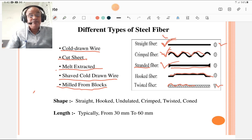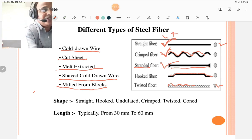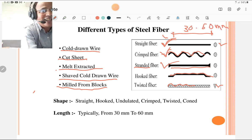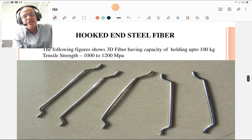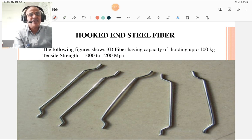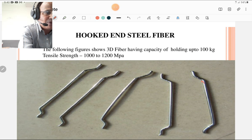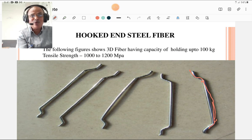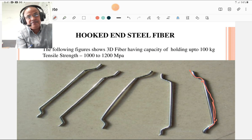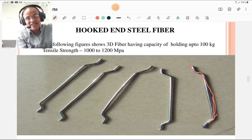The length of steel fiber is typically from 30 to 60 mm, and from the aspect ratio you can derive the corresponding diameter. The most commonly used are hooked end steel fibers, where the hook is formed at each end. A 3D fiber of this type can have a tensile capacity of up to 100 kg and can withstand stresses of 1000 to 1200 megapascal, which is equivalent to Newton per mm squared.